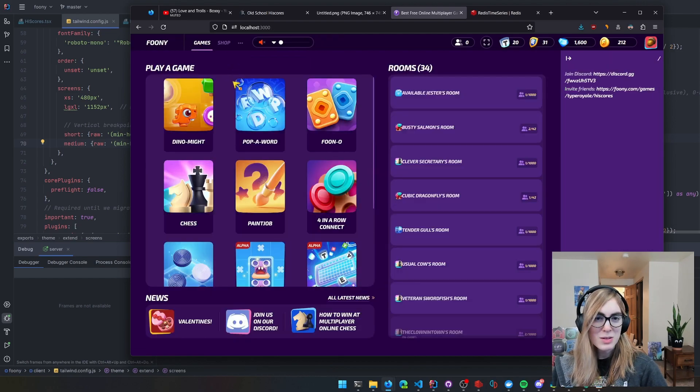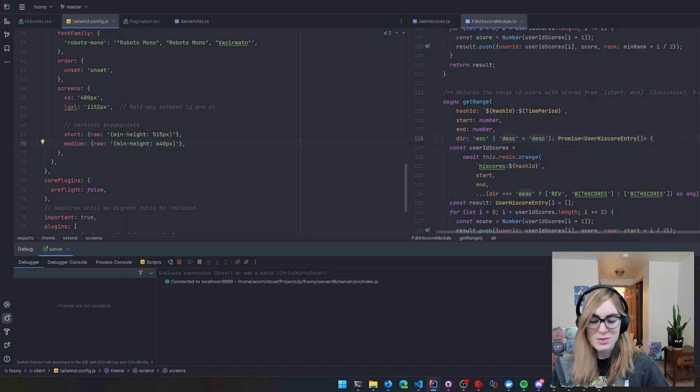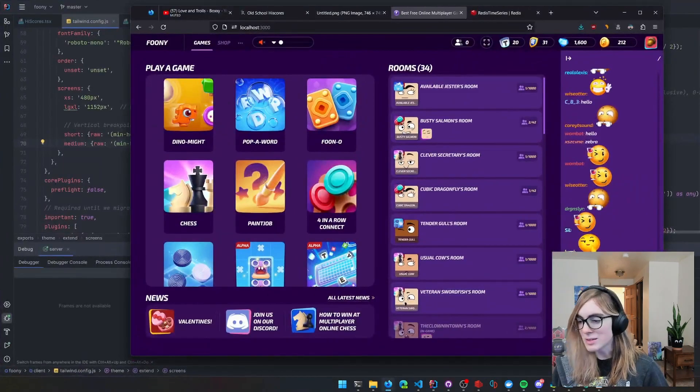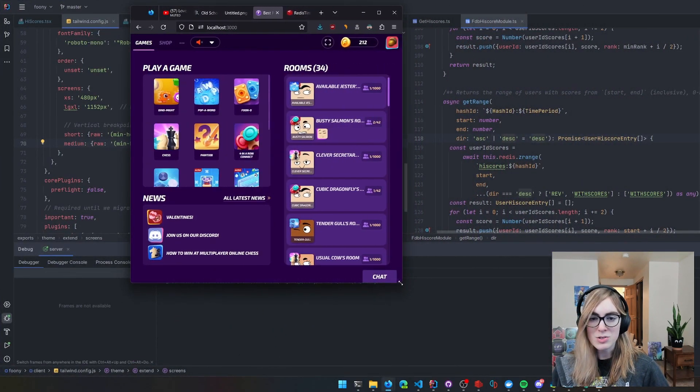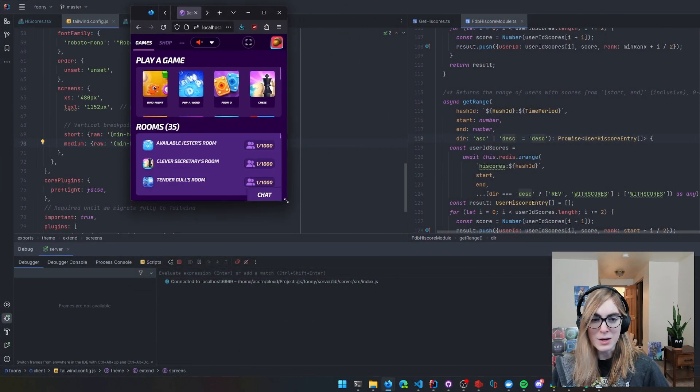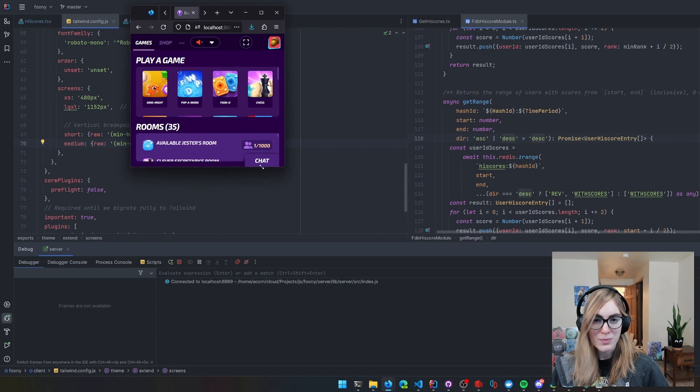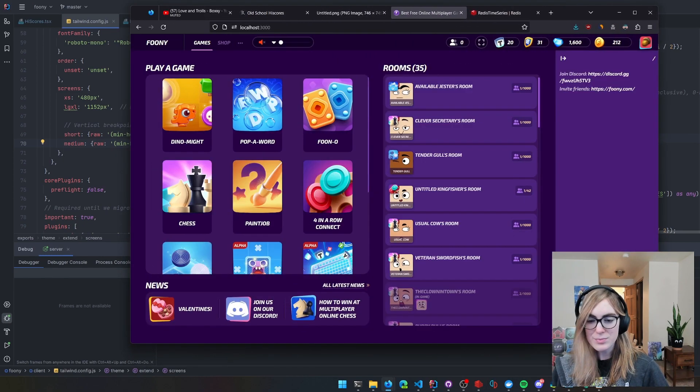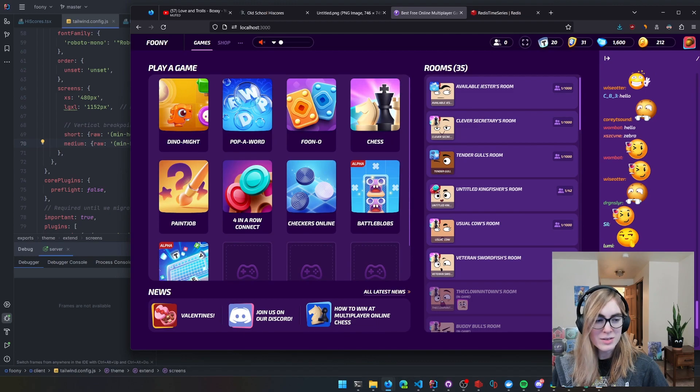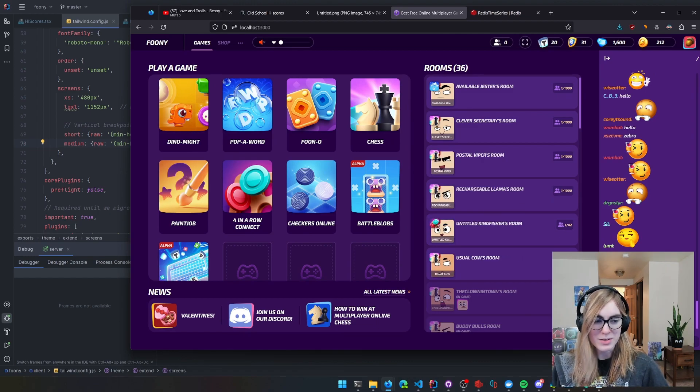What it ends up giving you is something that looks kind of like this, where it can shrink all the way down to something really small. Not all of Phony is quite that responsive, but that's what you can get with media queries.